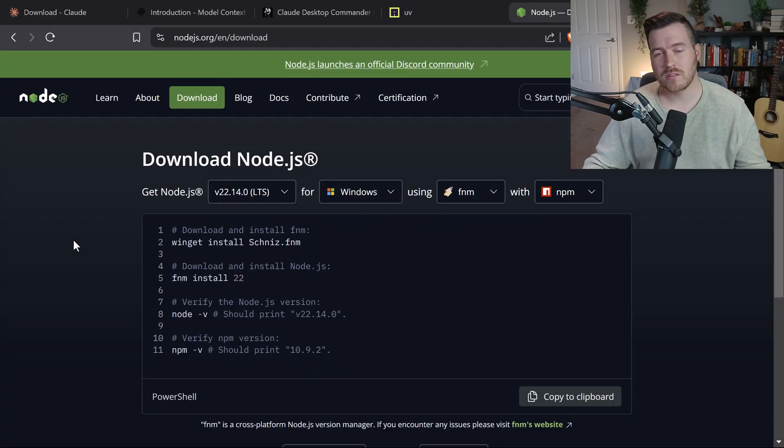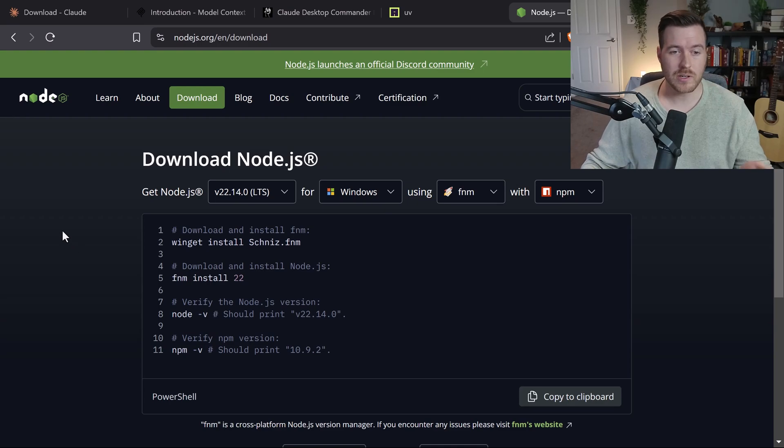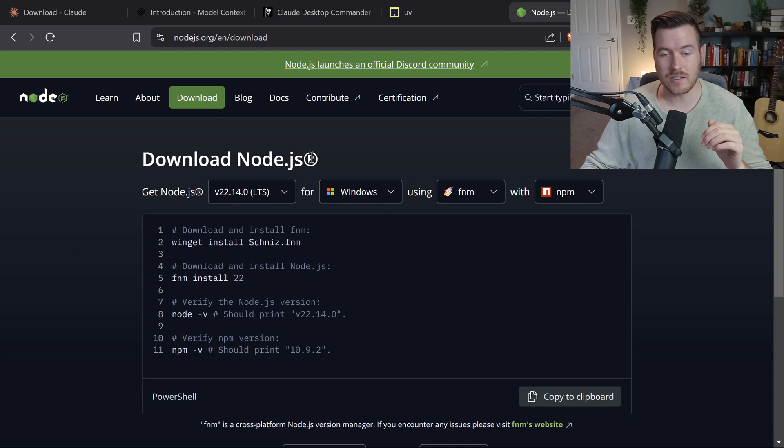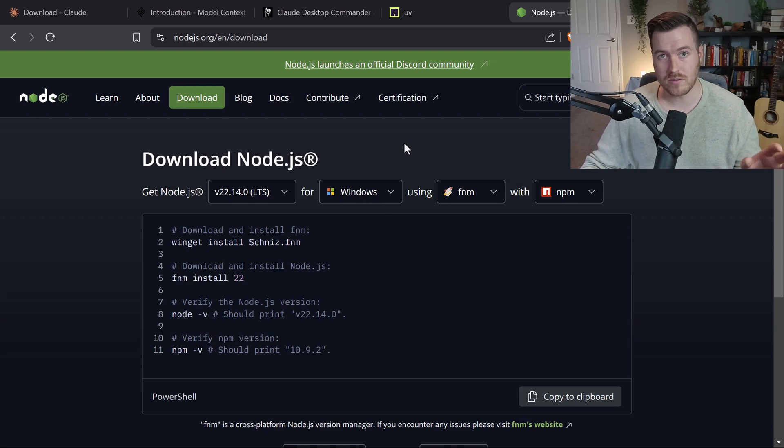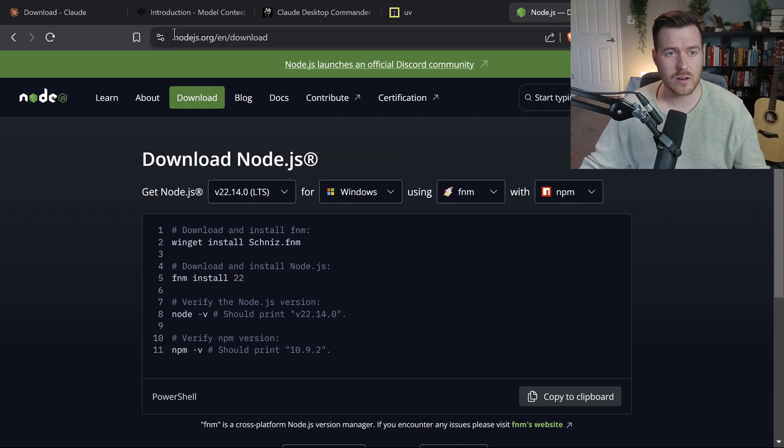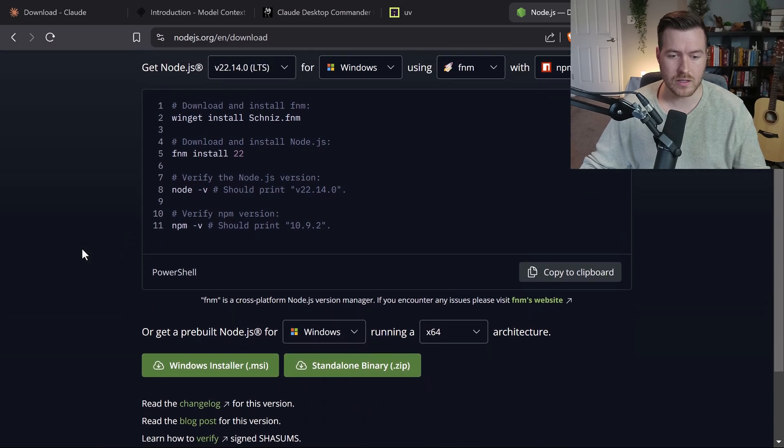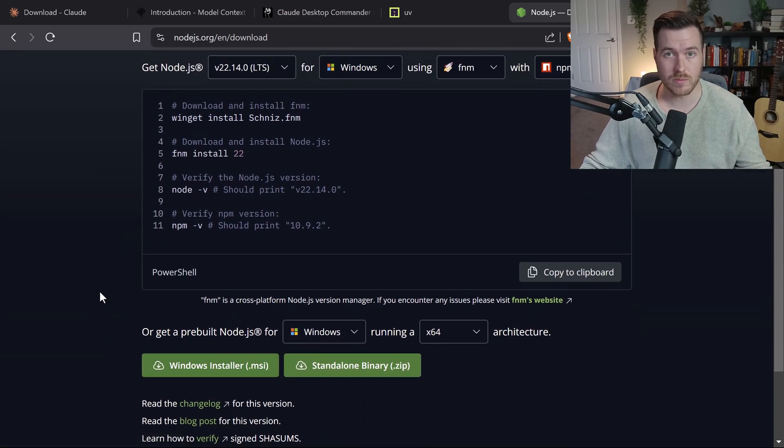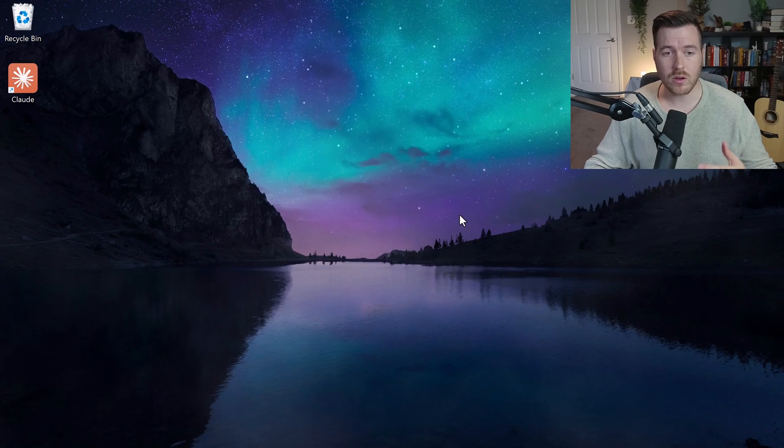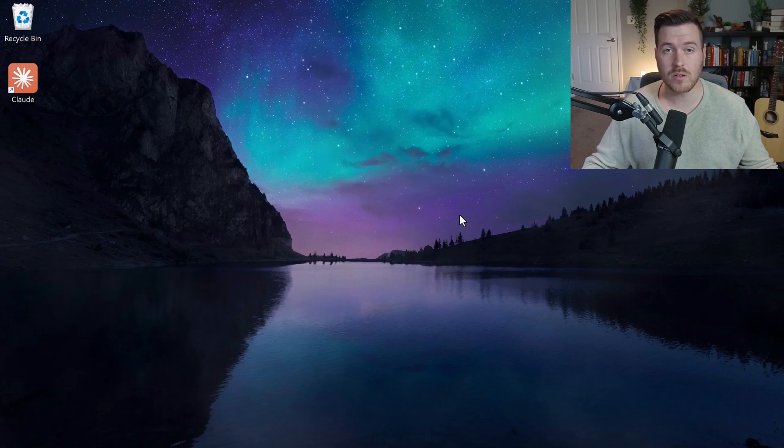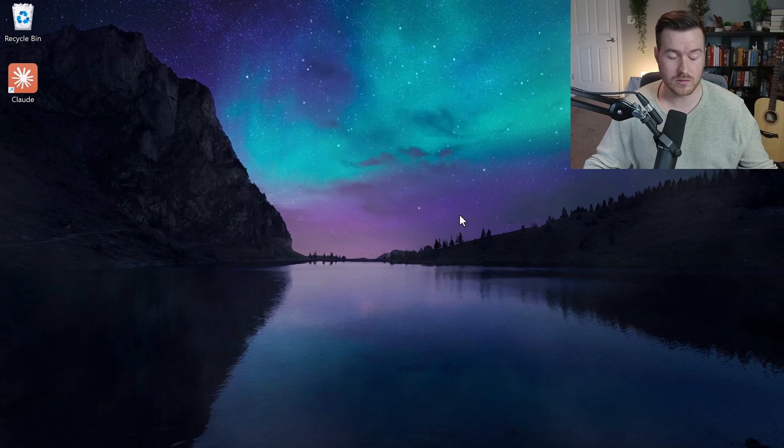But before we install any tools, we need to first install the Node.js platform so that we can run all of these tools. You'll need to head over to nodejs.org and click on the download button to download the installer for your particular operating system. Once you install and go through that whole setup process, you'll then be able to run node commands inside of the terminal.